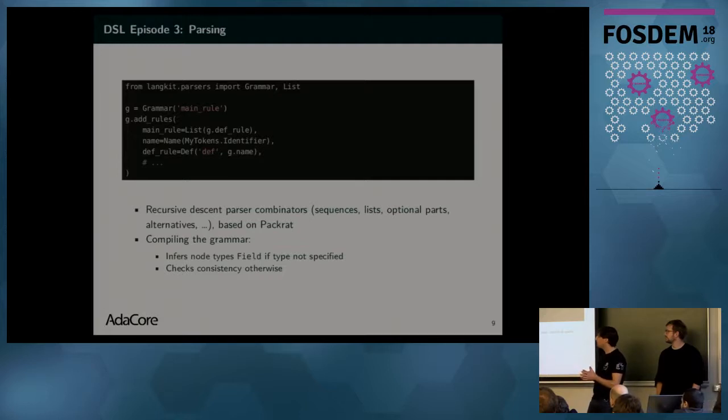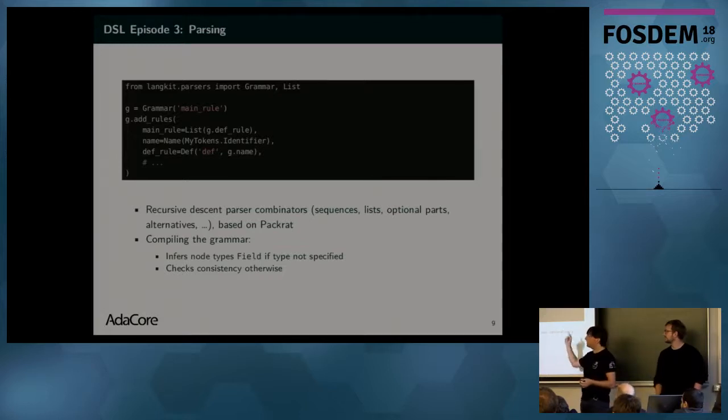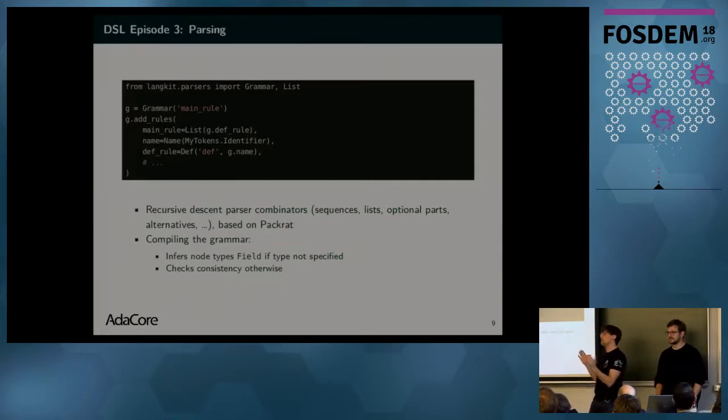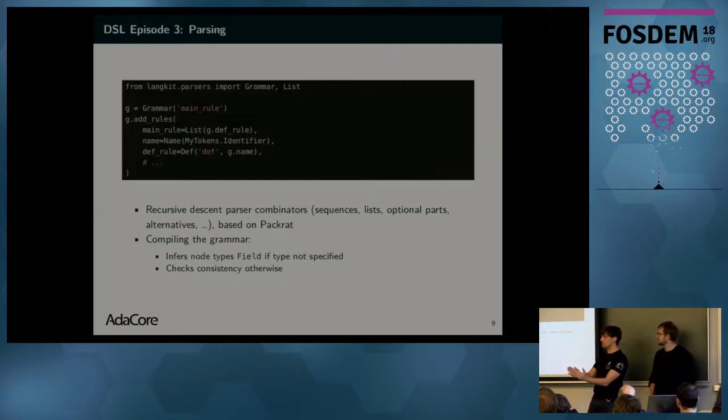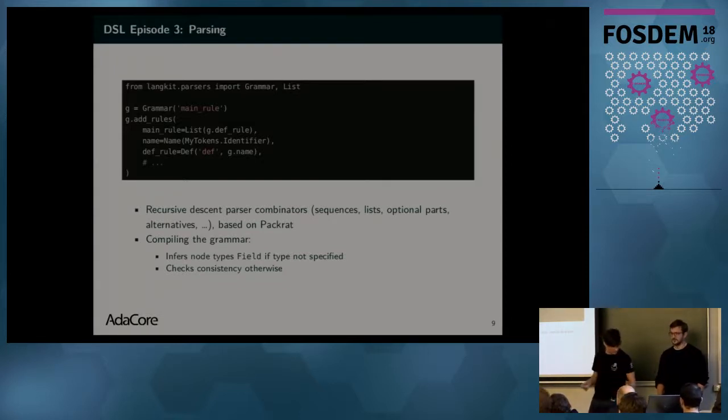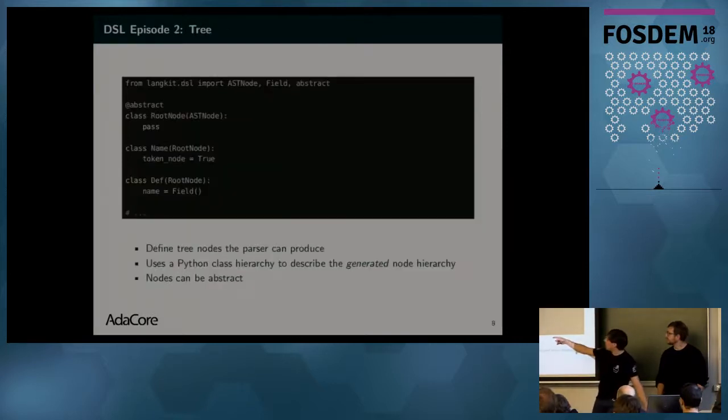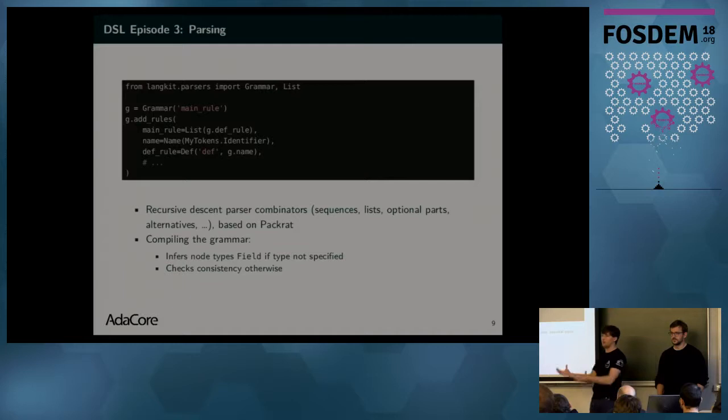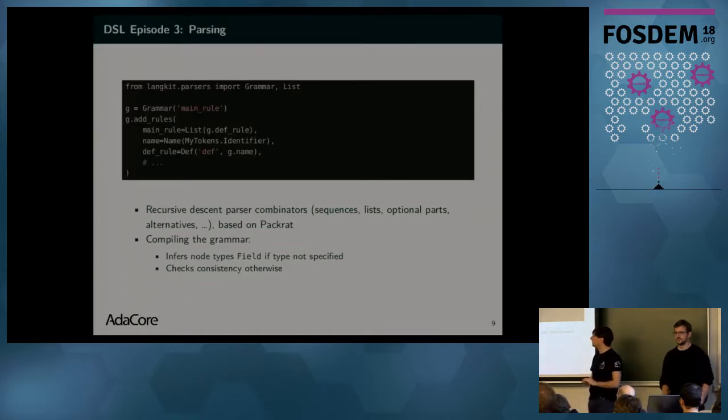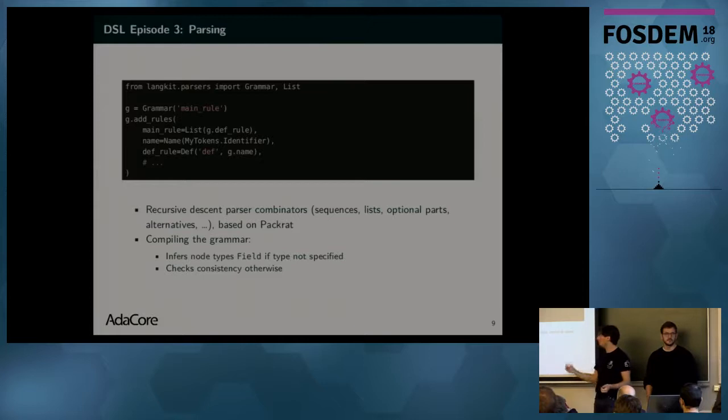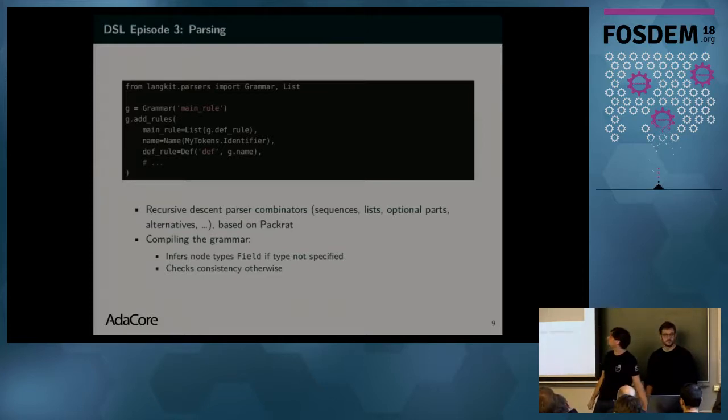Lankit will take all the definitions I showed and it will compile that. In particular, it will analyze the grammar. And from it, it will say, we're creating this kind of node with this kind of field and this kind of field. So, it will perform type inference. And if you remember here, I can define fields without providing them type. The grammar will infer a type if they are not specified. Otherwise, you can specify them to be more explicit and Lankit will check for consistency.